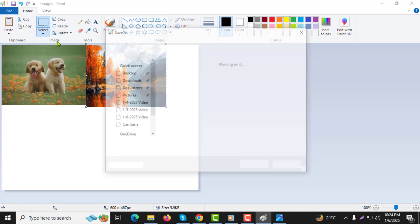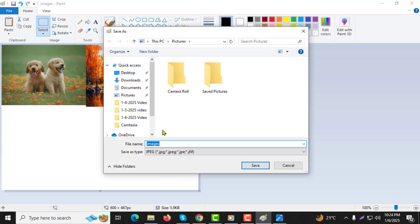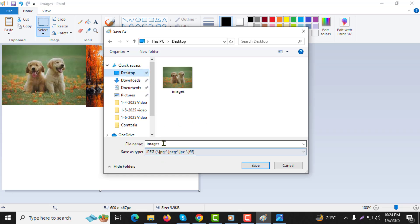Step 9. Choose the location where you want to save the merged image, give it a name, and click Save.